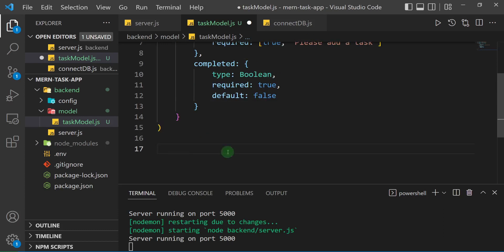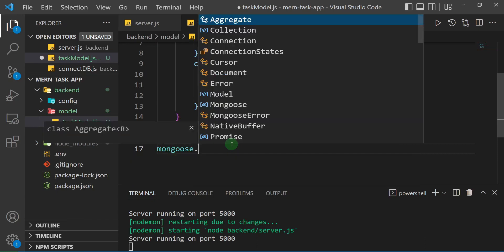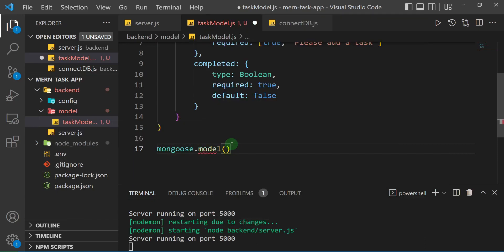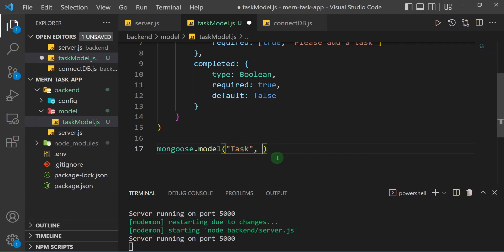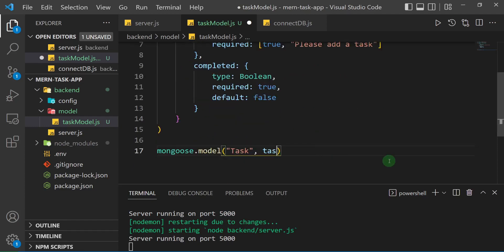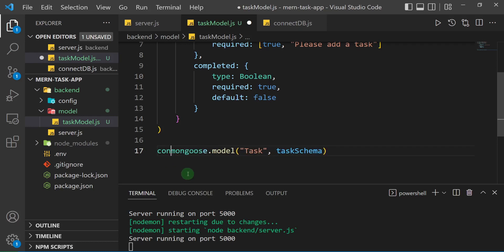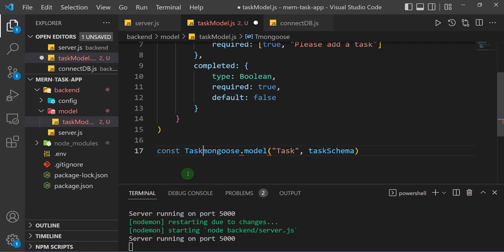Let's create the task model. We use mongoose.model() — first specifying the name of the model as it will be stored in the database, which I'll call 'Task', then attaching the schema: taskSchema. This means in our database we are saving a single task using the organization defined by taskSchema. I'll assign it to a variable: const Task = mongoose.model('Task', taskSchema).